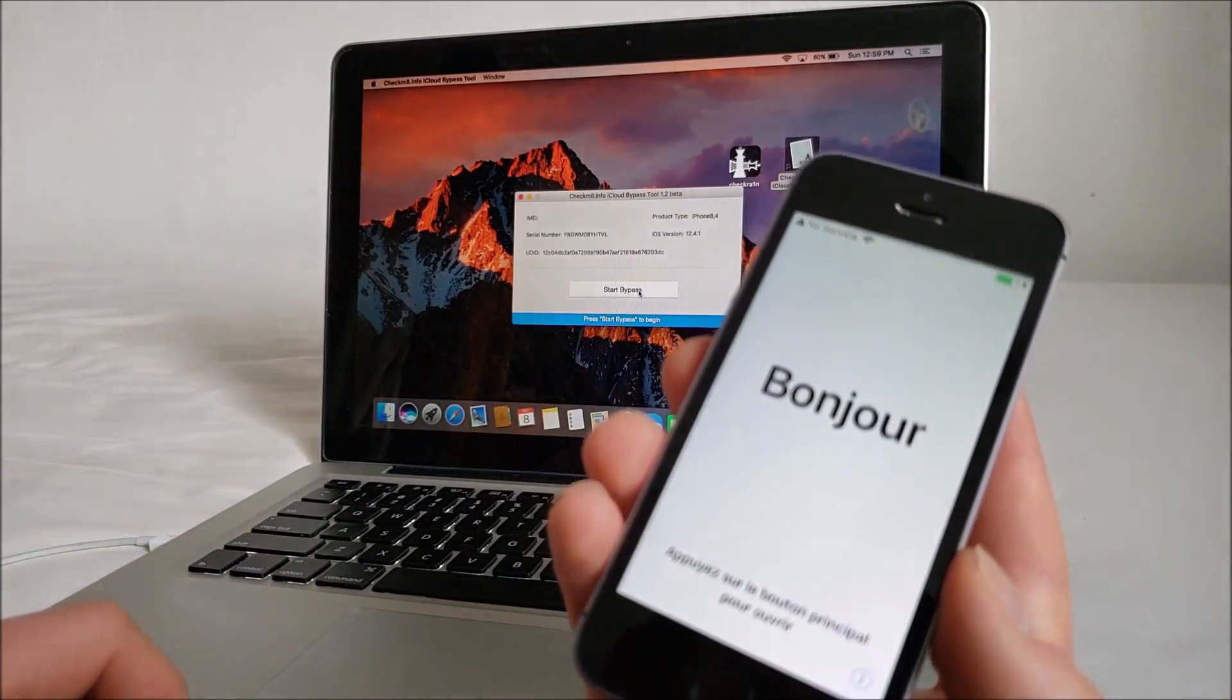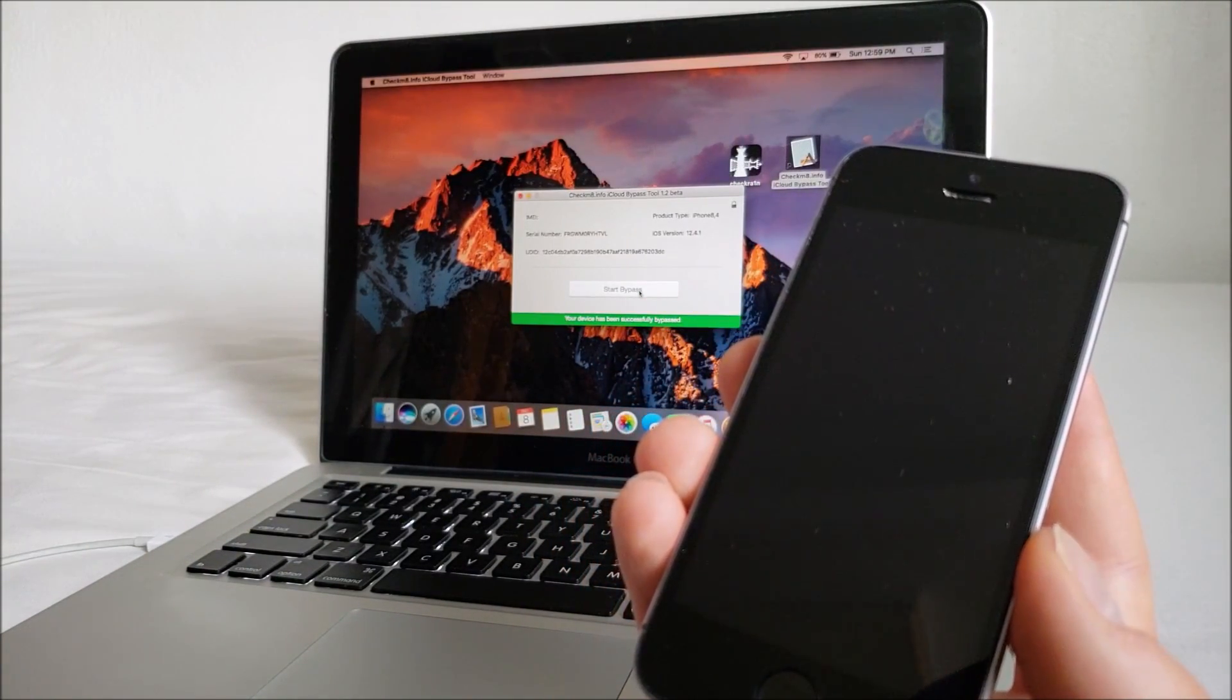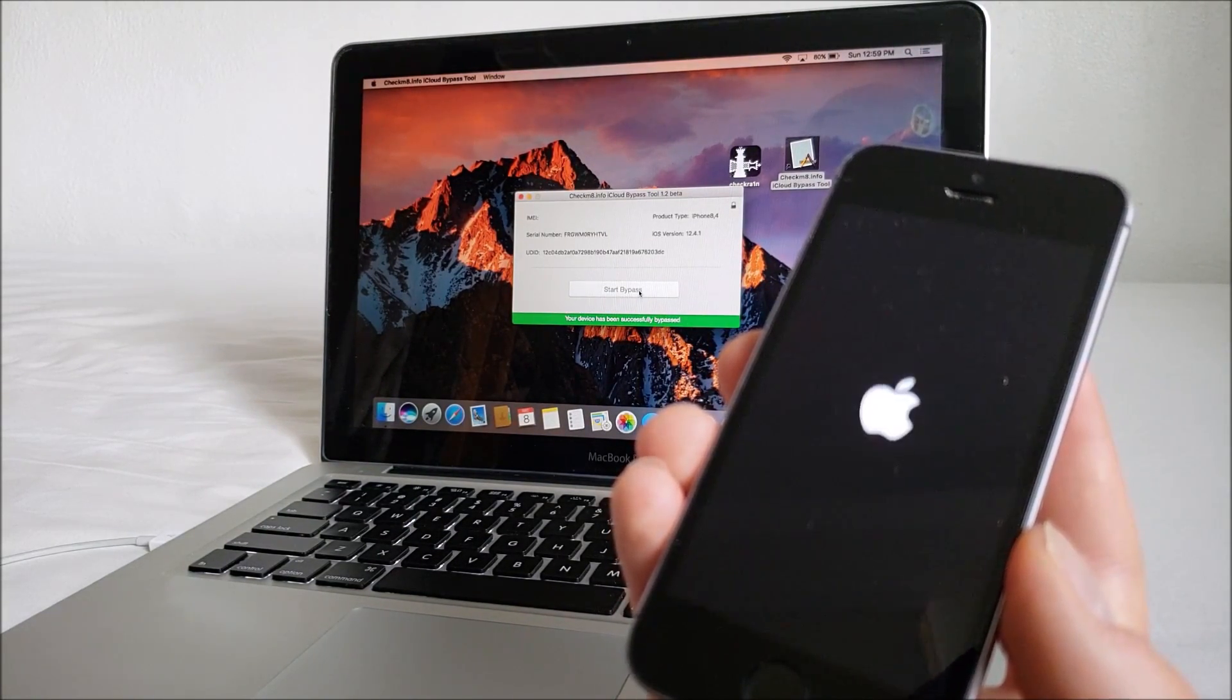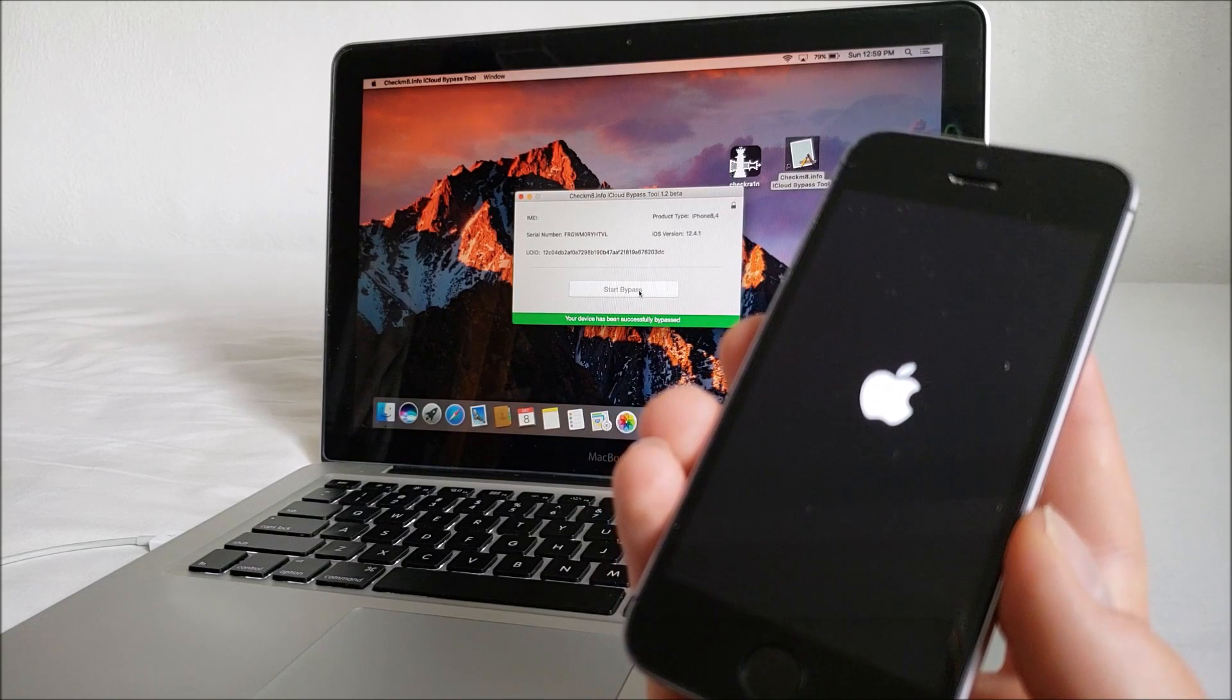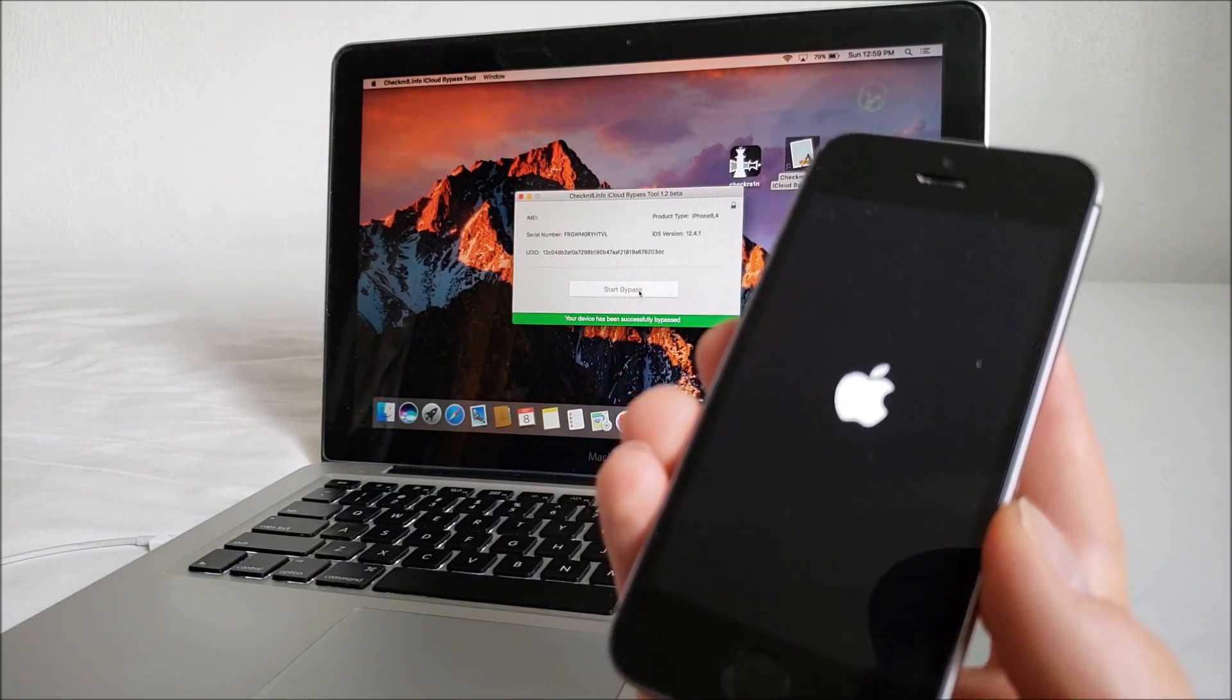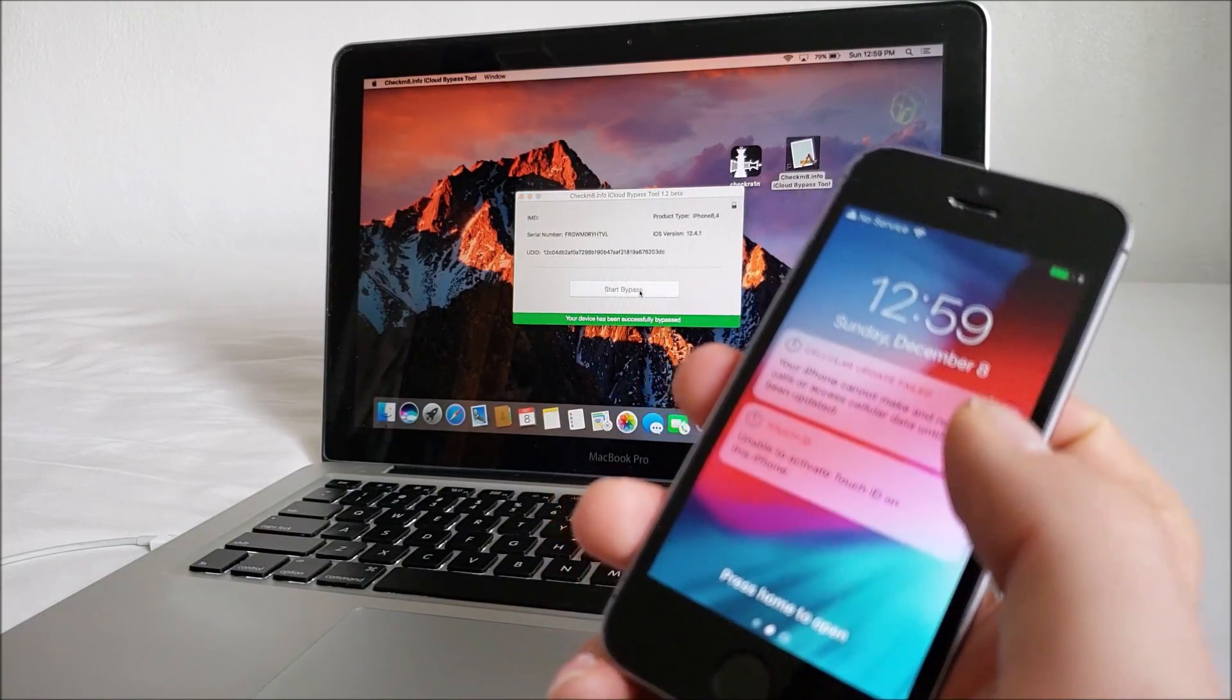Then, hit start bypass. And there we go. The device has bypassed the activation screen.